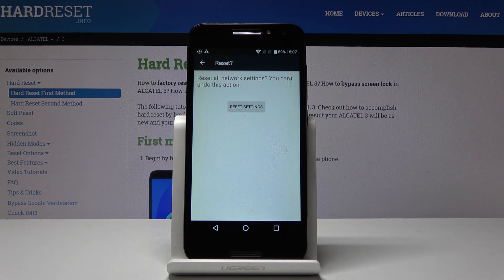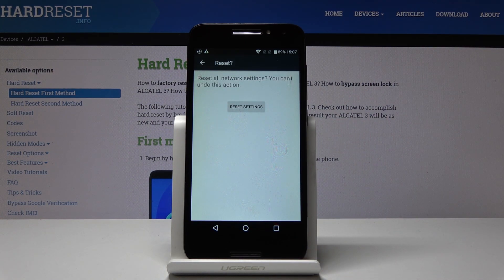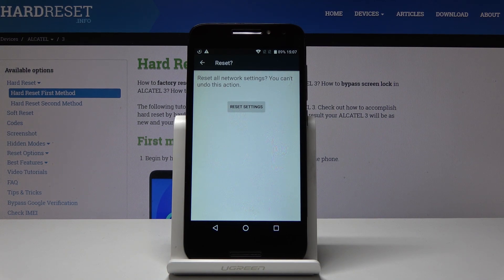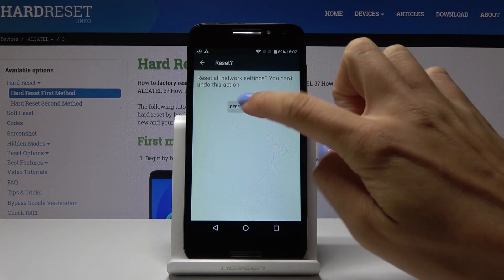You have to confirm it one more time because this operation cannot be undone, so if you are 100% sure that you want to do it, click on reset settings.